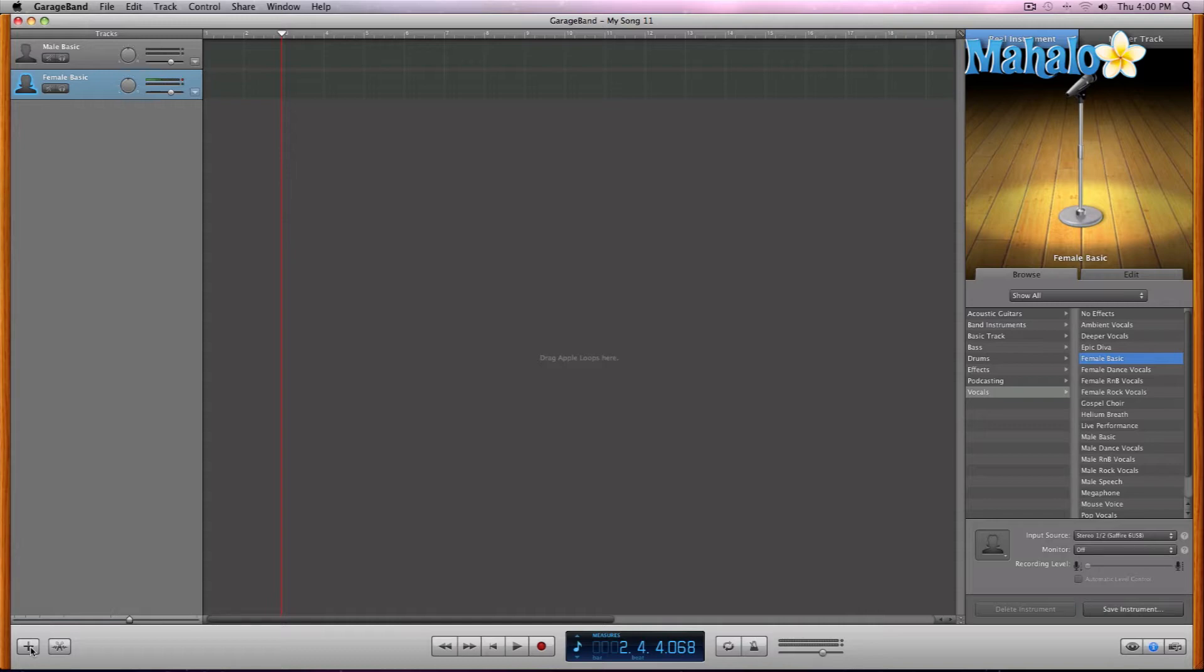Now before you want to start recording on those additional tracks, you want to set those up and customize those. So let's take a look at customizing these tracks.